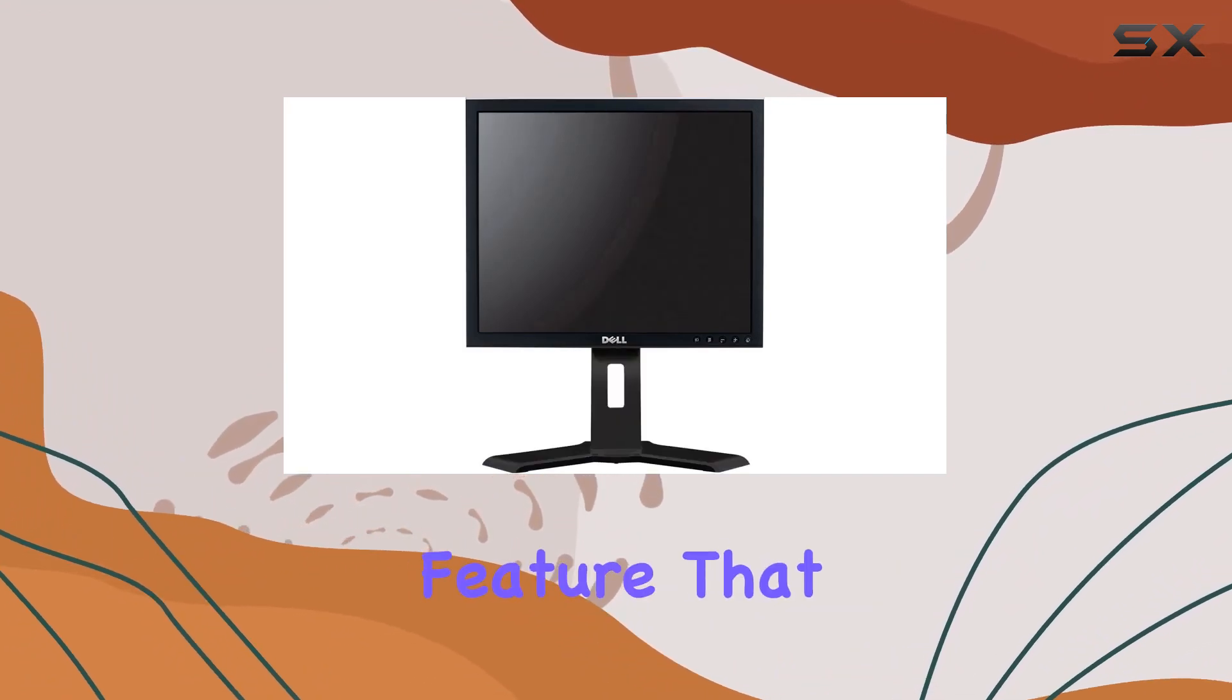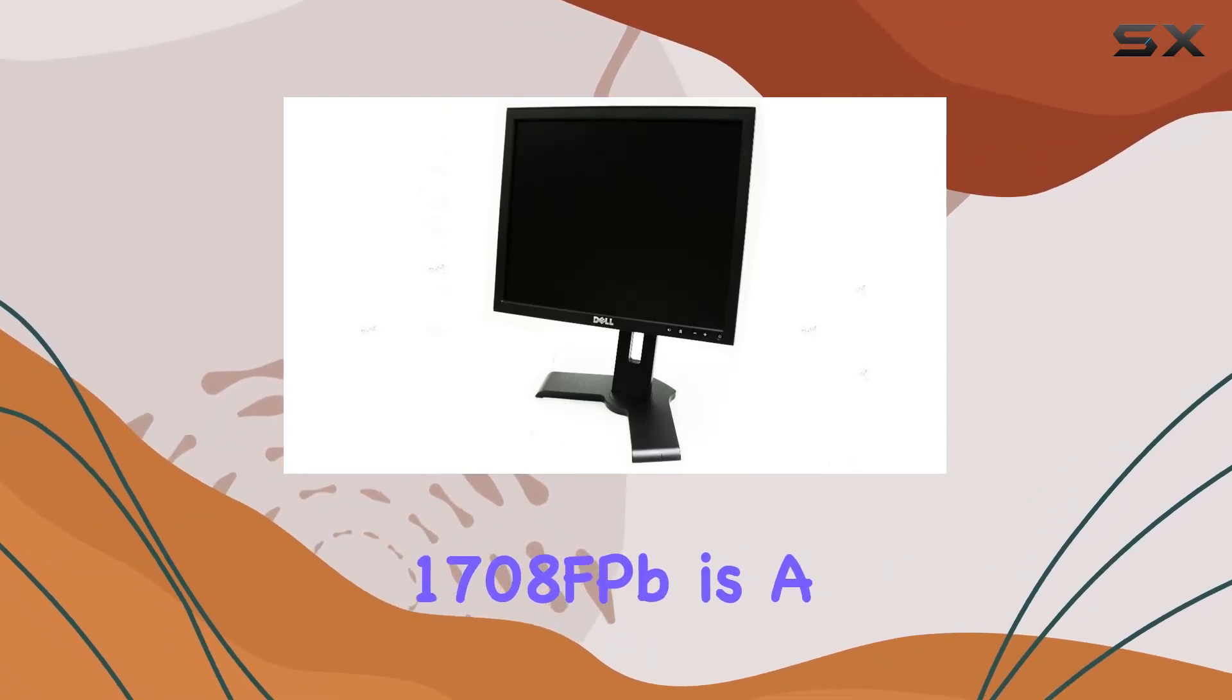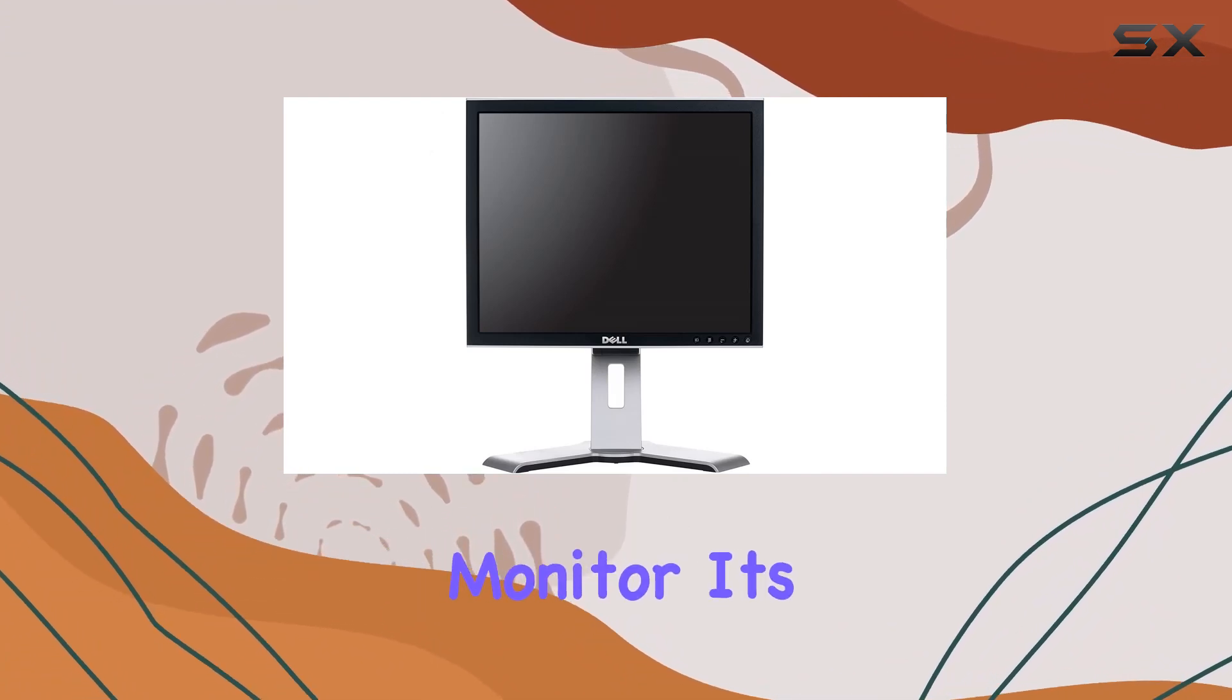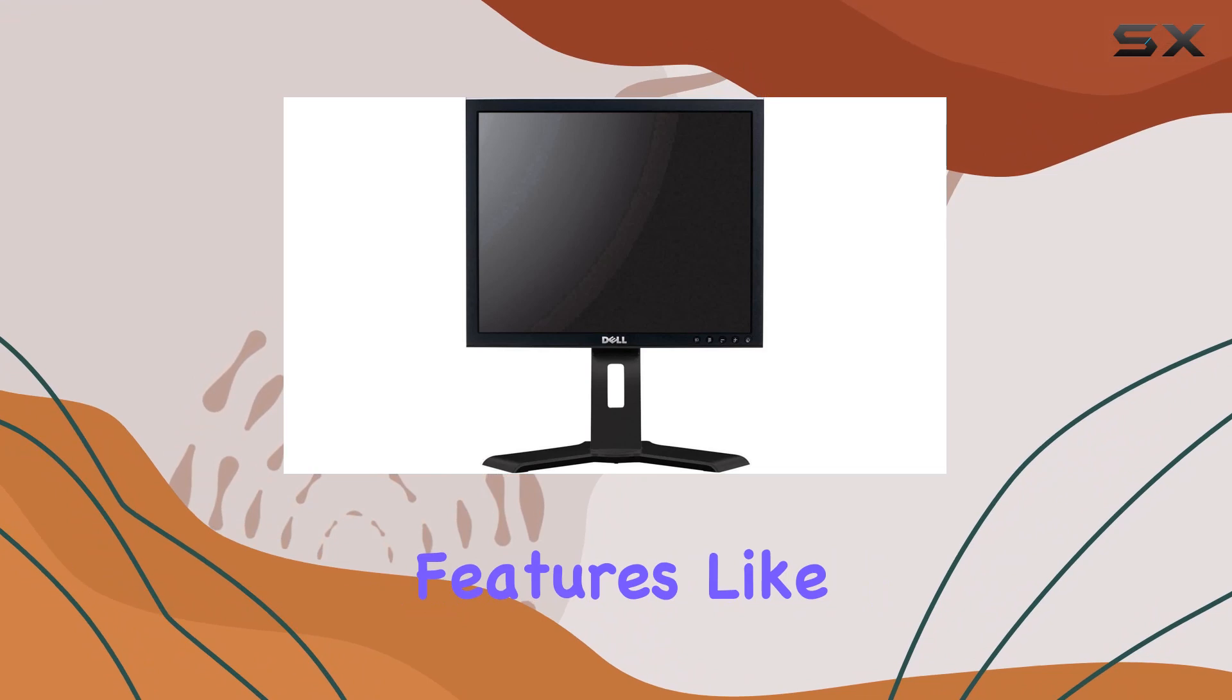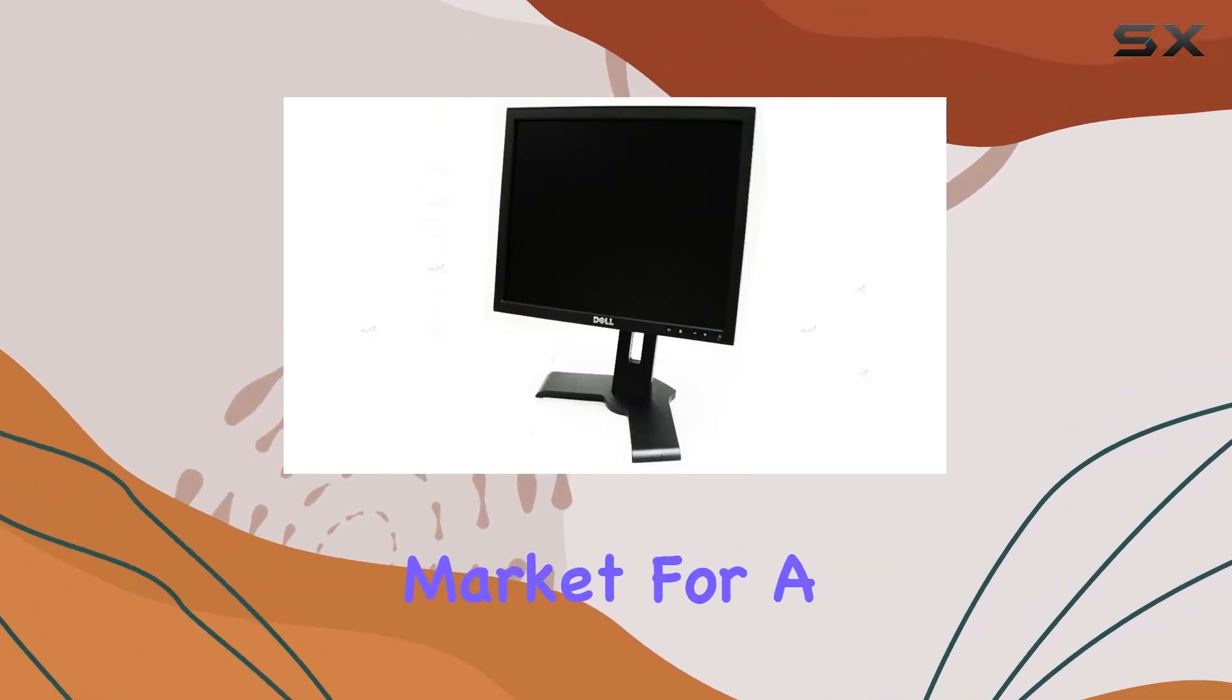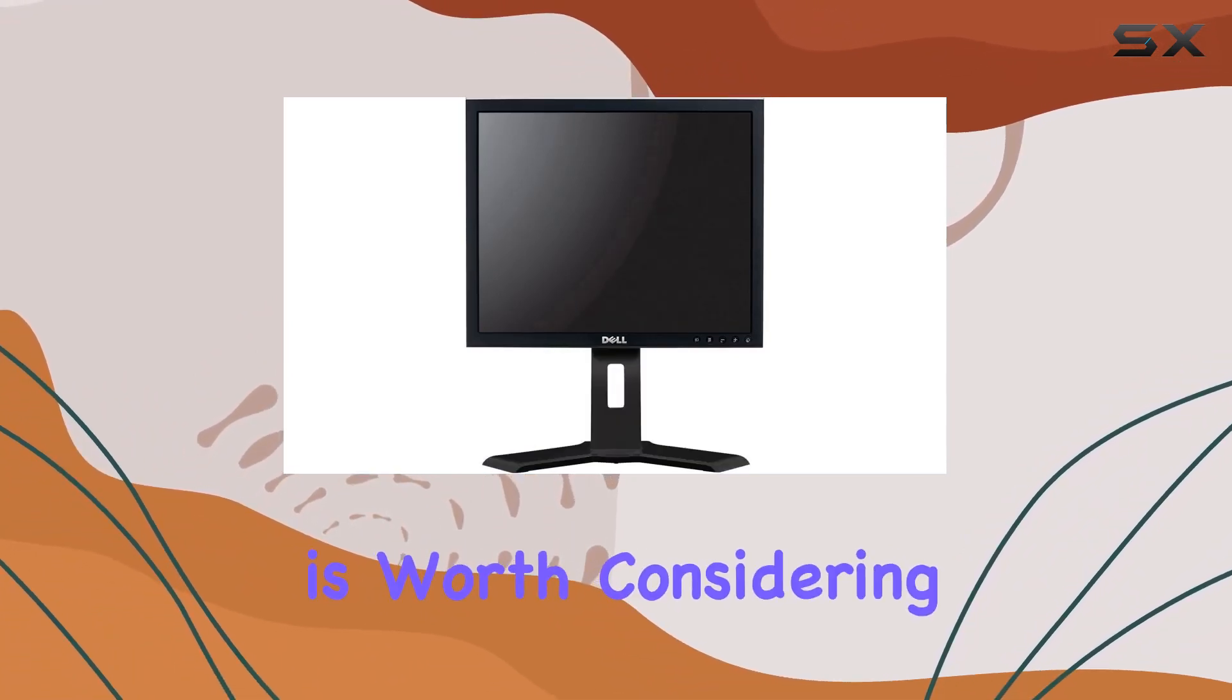In conclusion, the Dell UltraSharp 1708FPB is a solid choice for those seeking a reliable and versatile 17-inch monitor. Its combination of clarity, flexibility, and additional features like the USB hub make it a noteworthy option in its category. If you're in the market for a display that balances performance and functionality, the 1708FPB is worth considering.